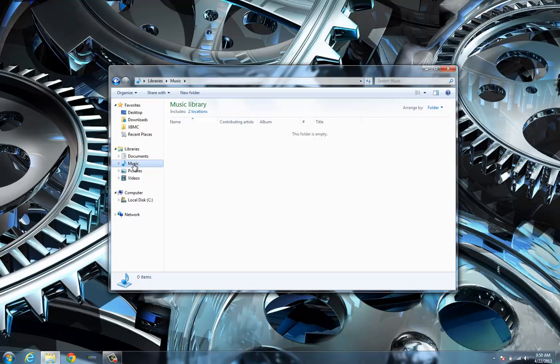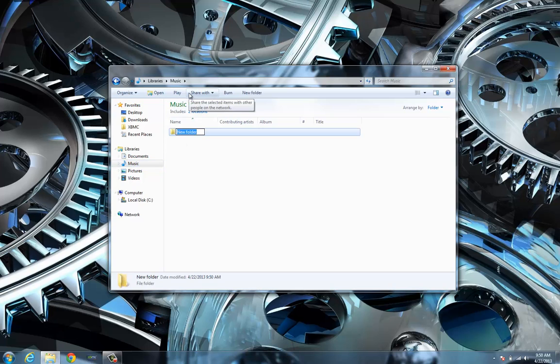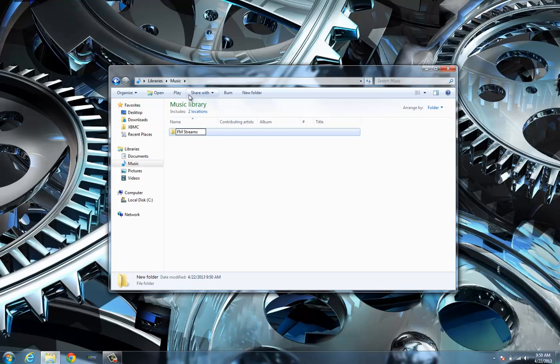In order to do this we're just going to create a folder on your computer somewhere, somewhere easily accessible. I'm just going to create one called FM streams and place it in my music folder.